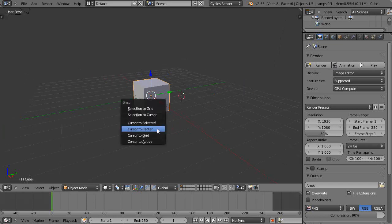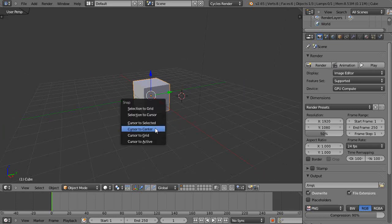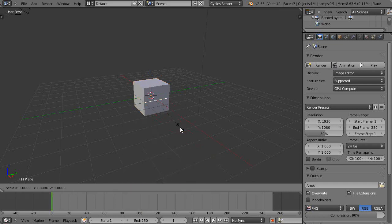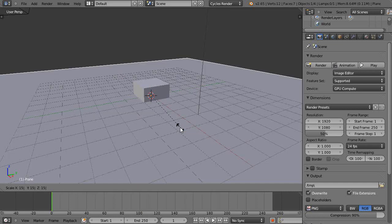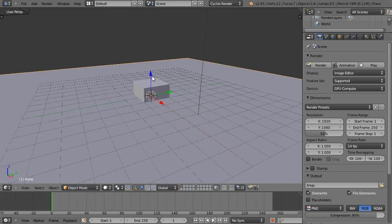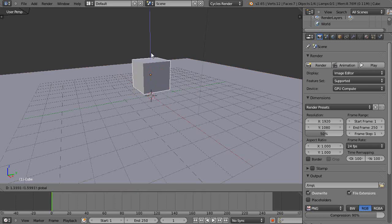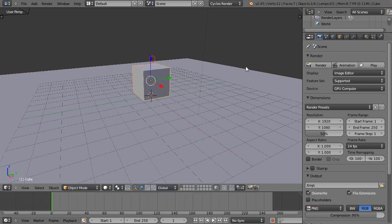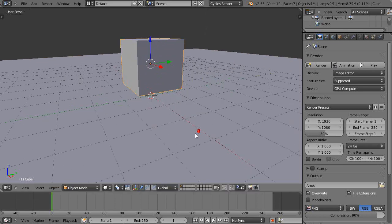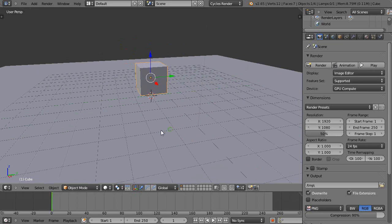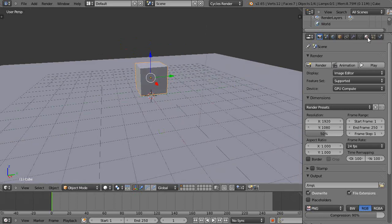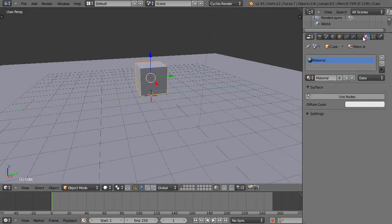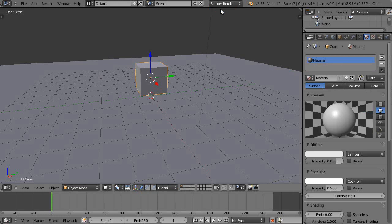So first thing I'll do is put my cursor to the center and I'll add a plane to the scene. I'll press S and then directly 1 5 for a scale of 15. I've scaled it up and I'll grab this cube and I'll move it up. Maybe shrink it down just a little. All right, I'll go over here to the material tab and I'm going to work within Blender Render.